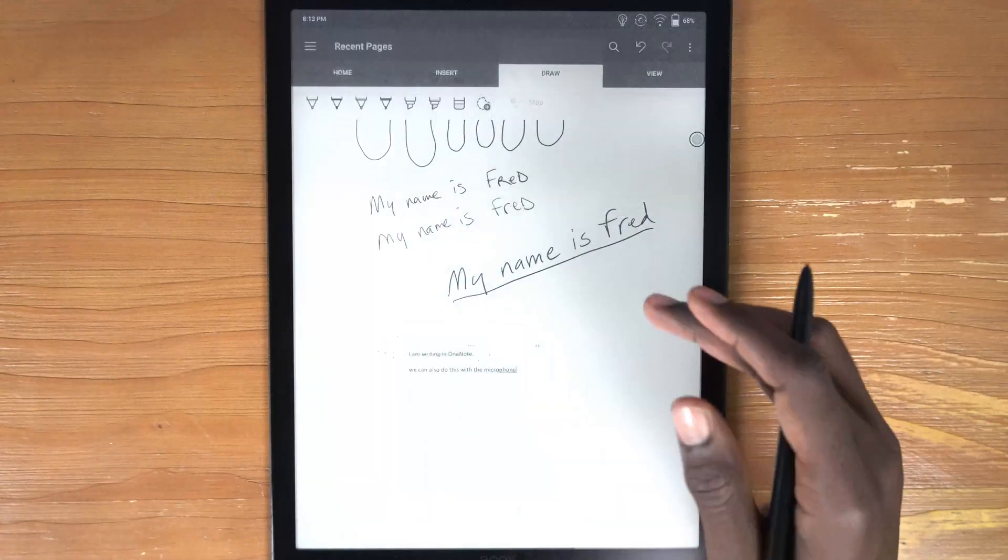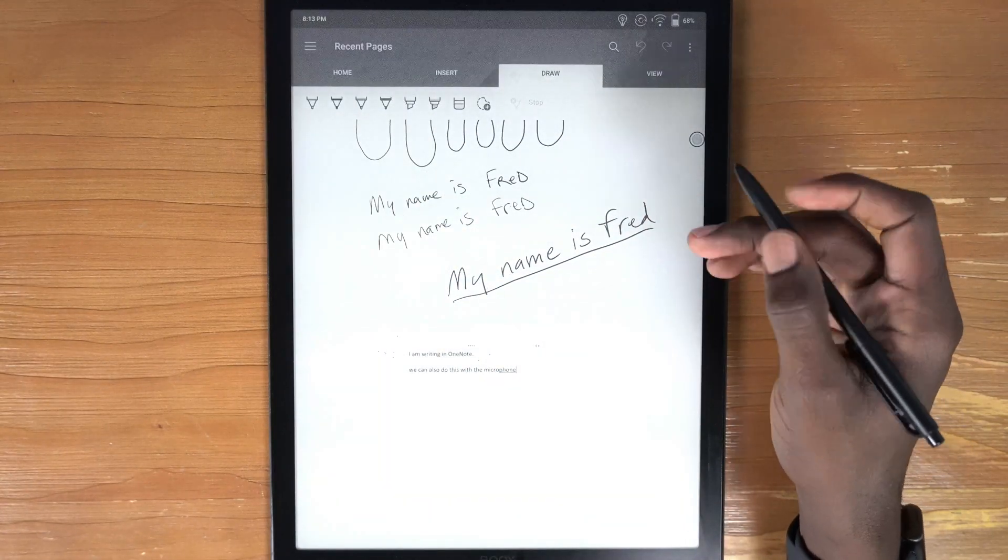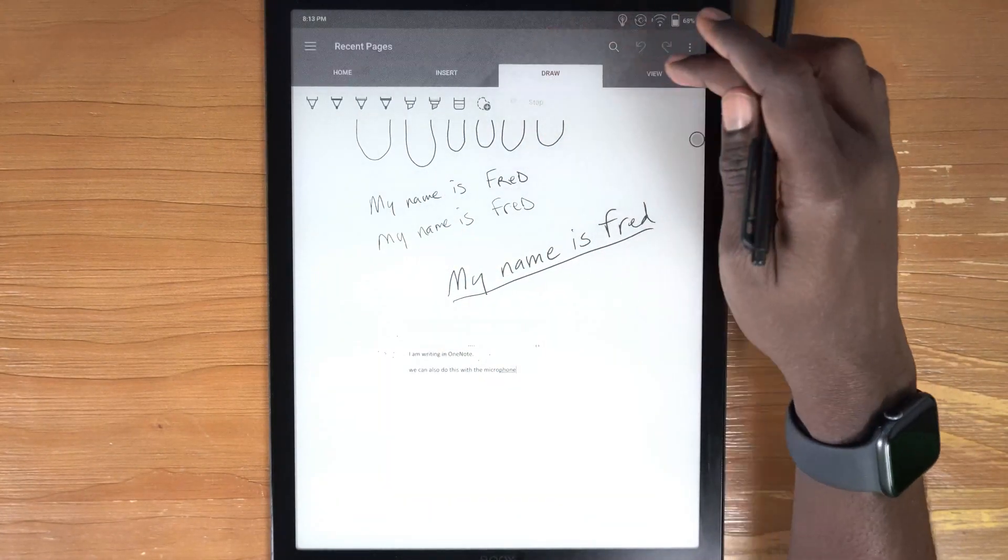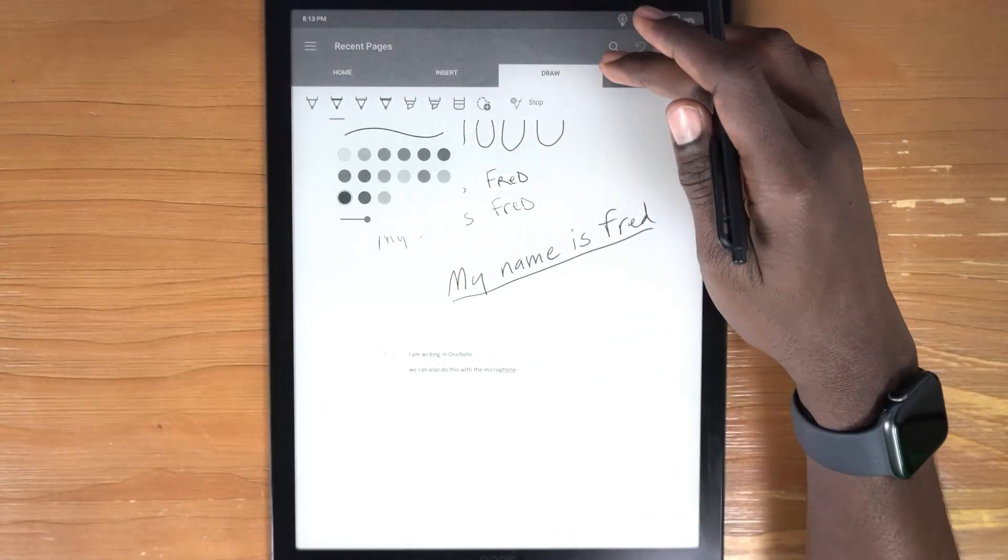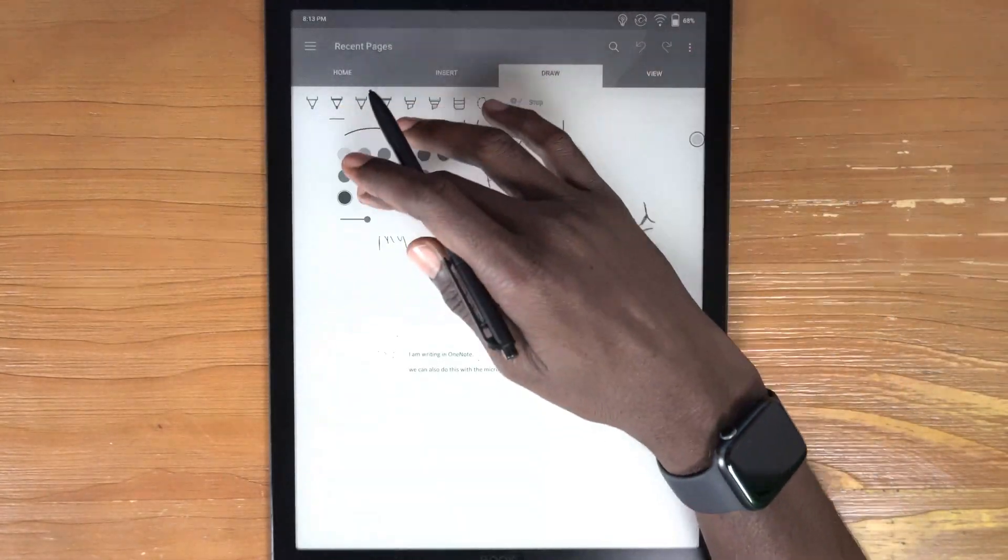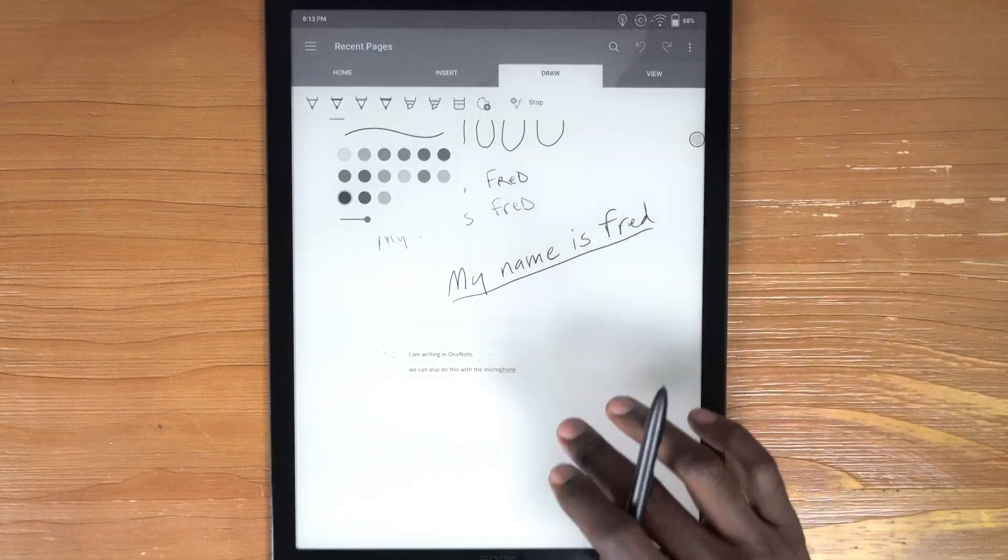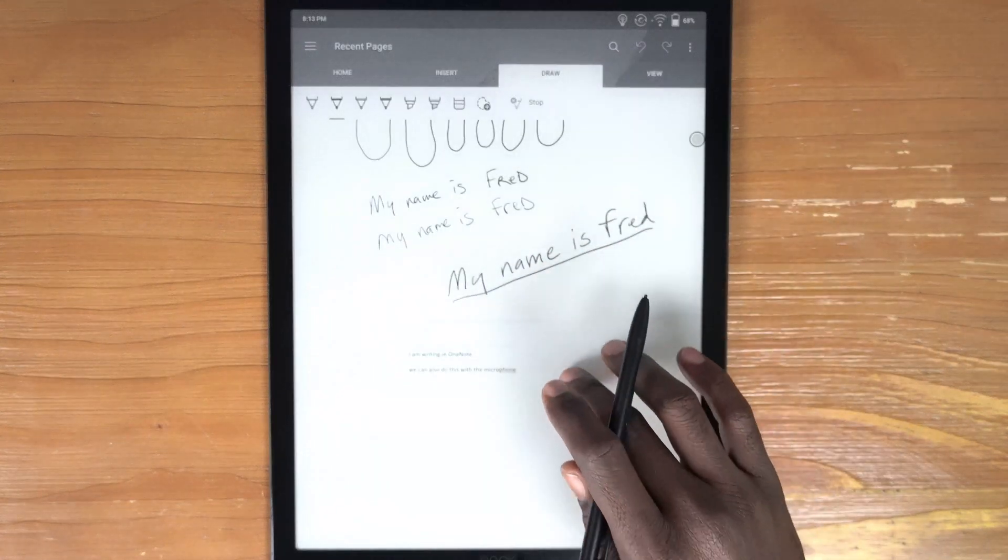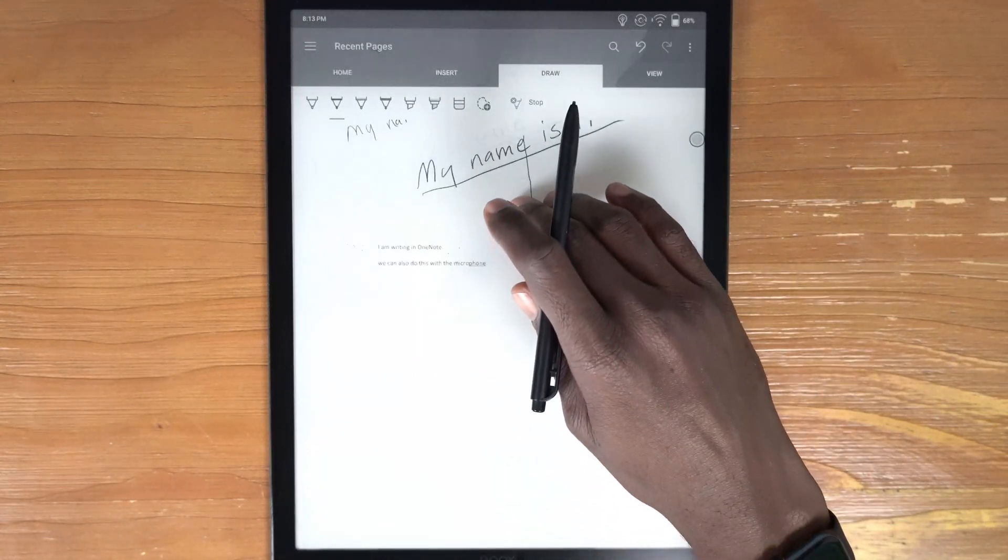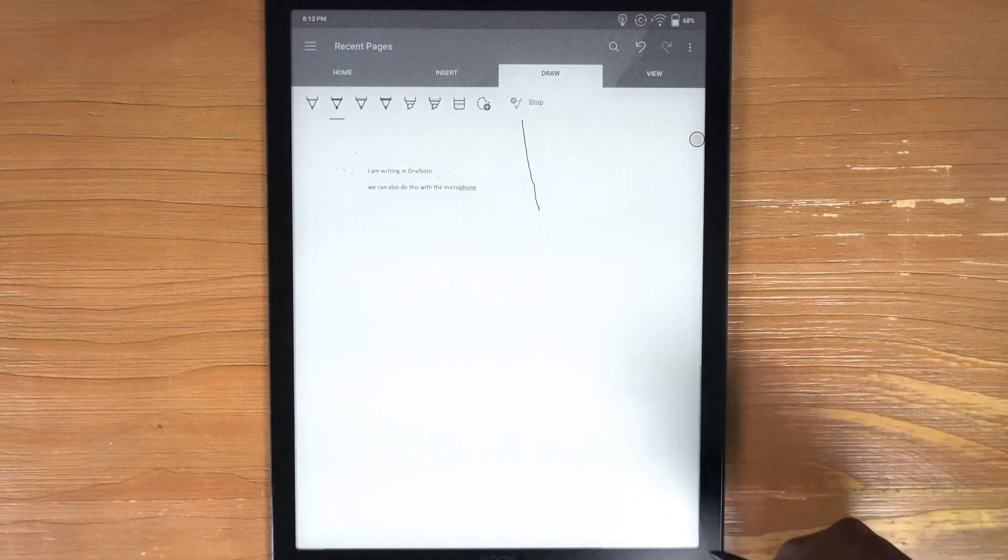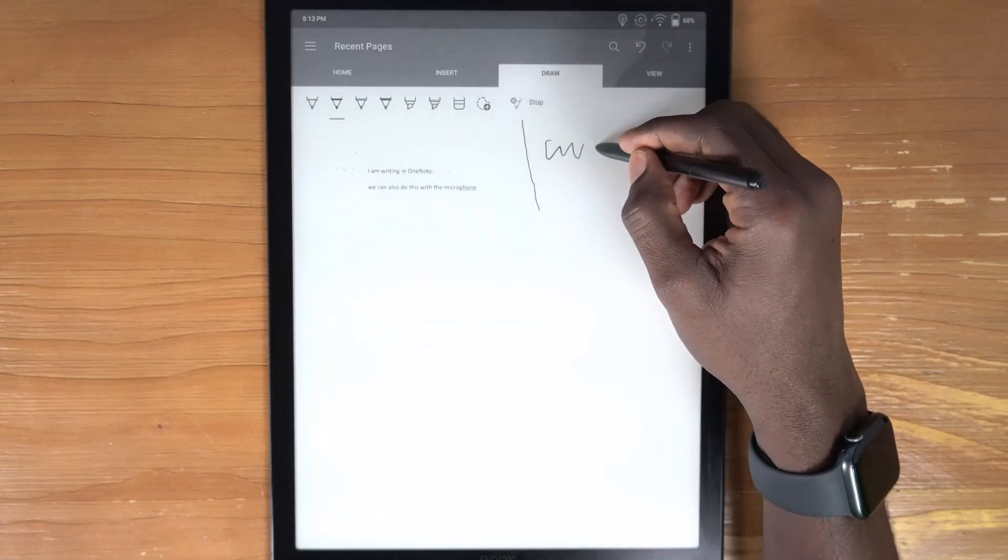And basically how you get around this is you can go into, let's say we're in OneNote right now. So if we come in here and we do draw, let's turn draw on here. And let's move this note up a bit there.